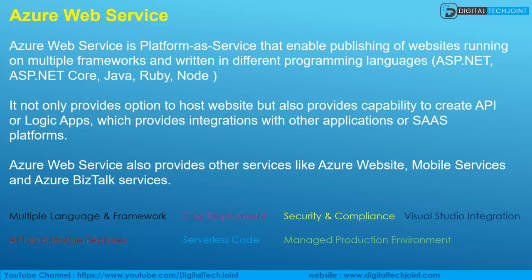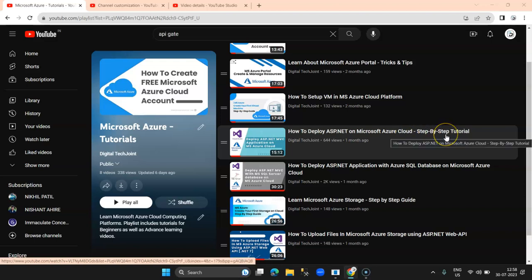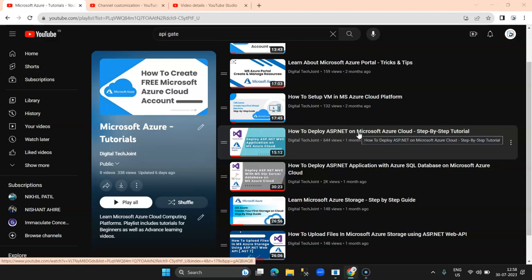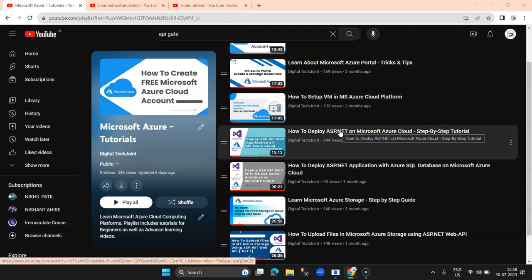In my Digital Tech Join channel, I have provided a practical guide on how to upload an ASP.NET application using Microsoft Azure Web Service. The video 'How to Deploy ASP.NET on Microsoft Azure Cloud: Step-by-Step Tutorial' covers creating a web service, configuring it, creating an ASP.NET MVC application, and deploying it on Azure Web Service. It's a very good tutorial that gives you clarity on practically how to utilize Azure Web Service.